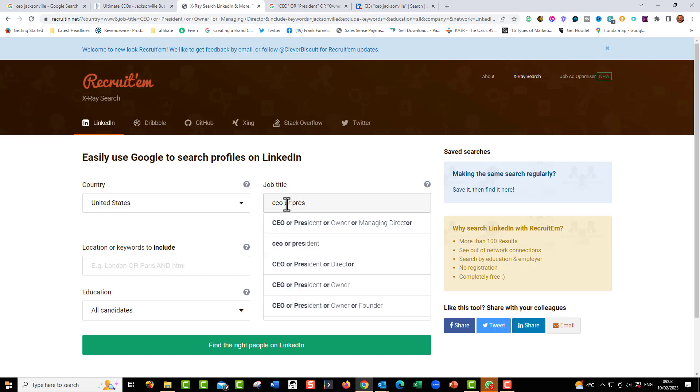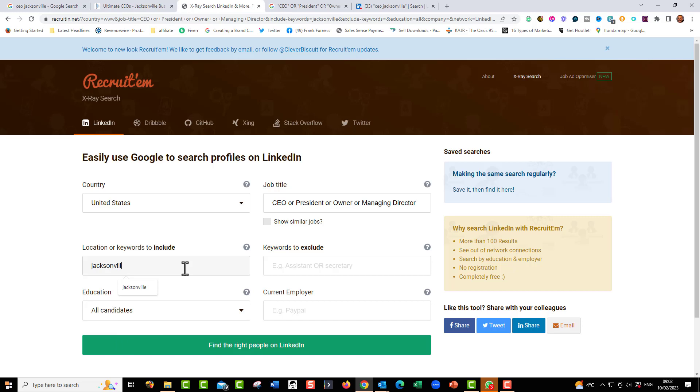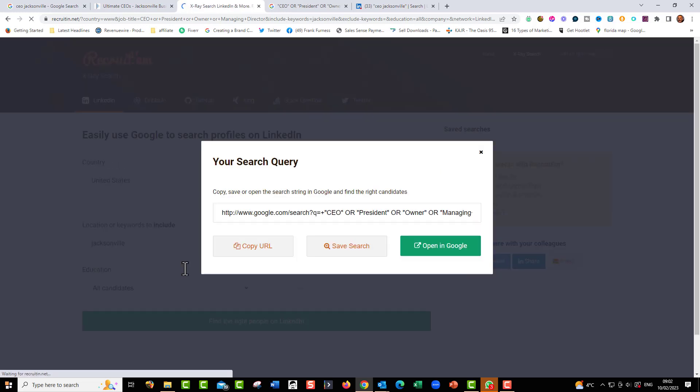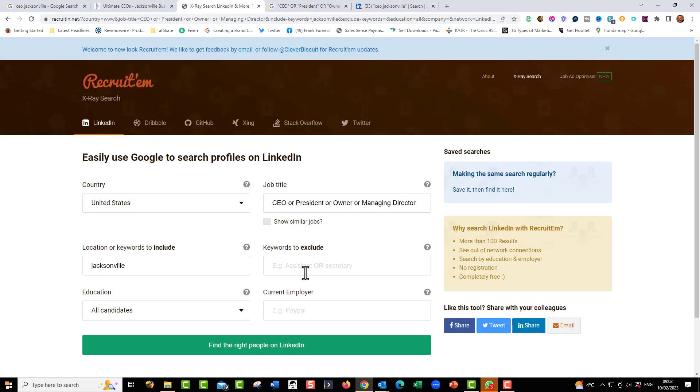Can you see how it's bringing up CEO, president, or owner, or managing director? So it's going to search for anybody with those titles, and I want them to be in Jacksonville. And I can put in, I can exclude words, I can do all kinds of stuff there.